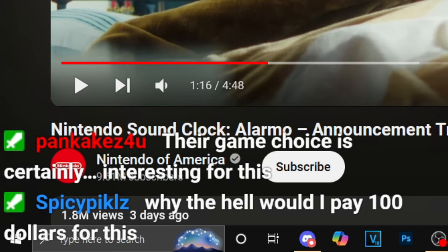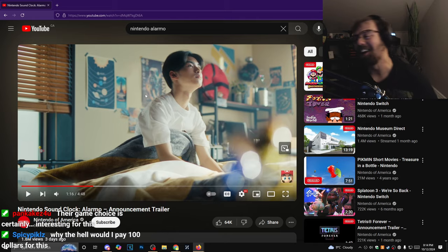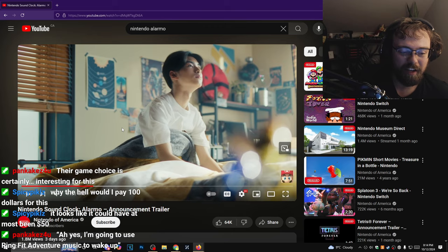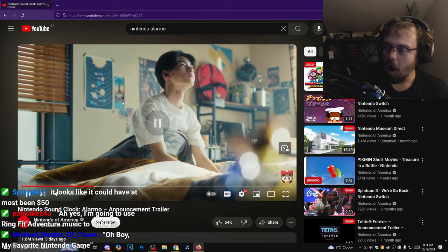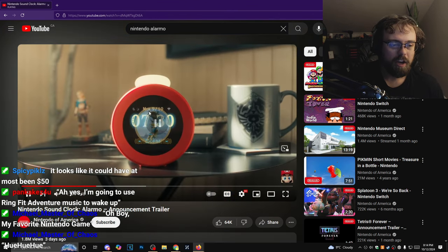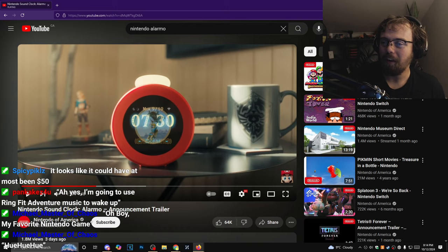Why the hell would I pay a hundred dollars for this? Yeah, it's a hundred dollars. Also the screen inside of it from The Legend of Zelda, so it looks so cool here.